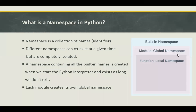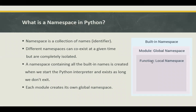We have seen the built-in namespace, module namespace, and function local namespace. The namespace containing all the built-in names is created when we start the Python interpreter and exists as long as we don't exit. Each module creates its own global namespace, and a function creates a local namespace — these namespaces exist until the interpreter runs. When a function is called, its namespace is created, and when the function returns a value or generates an exception, that namespace is destroyed.